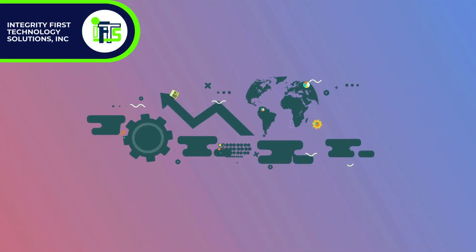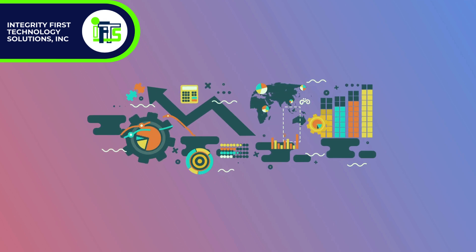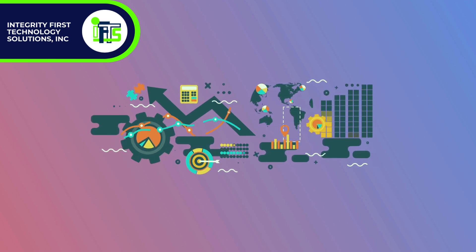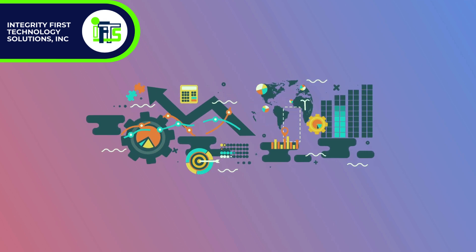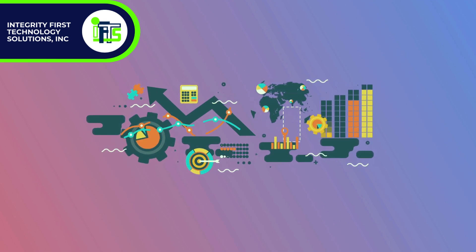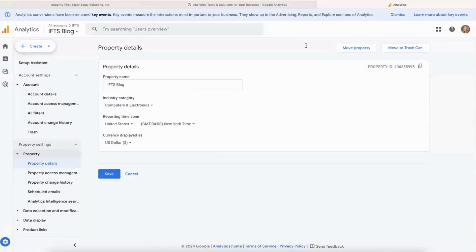In this video we're going to cover how to create a new Google Analytics property and then how to add that to GoHighLevel. First thing you want to do is sign into Google Analytics and go to your admin settings, then click on Create and then click on Account.